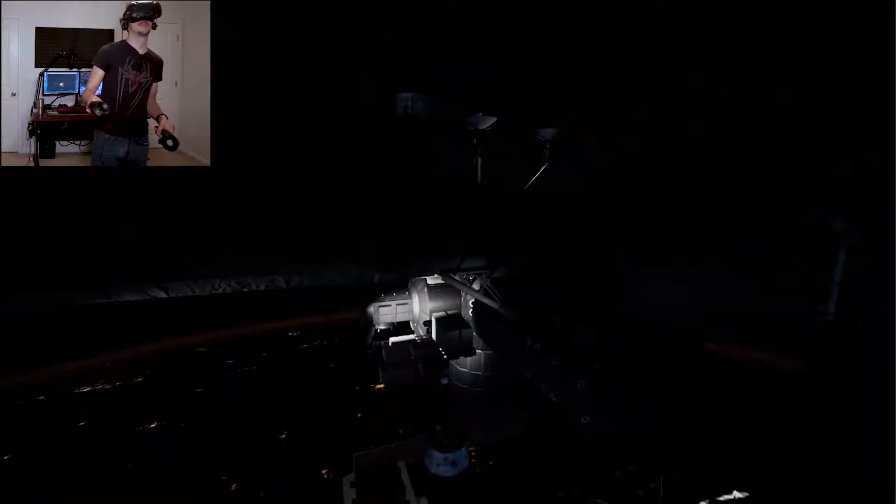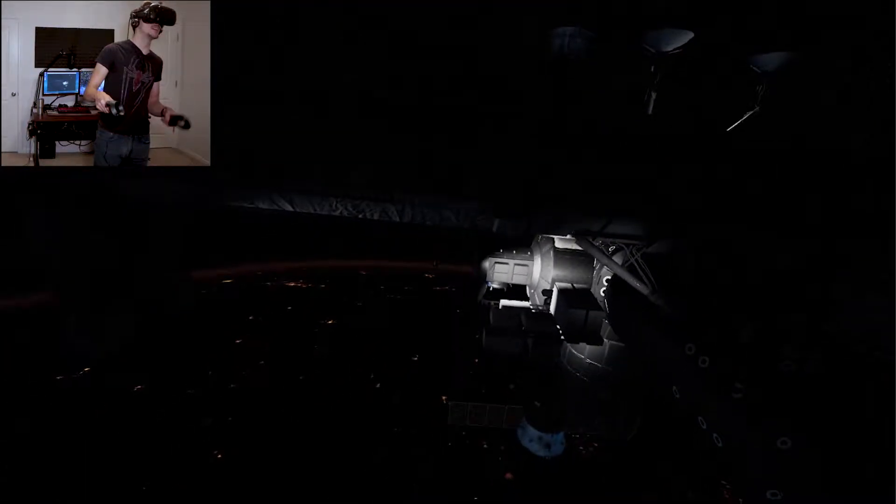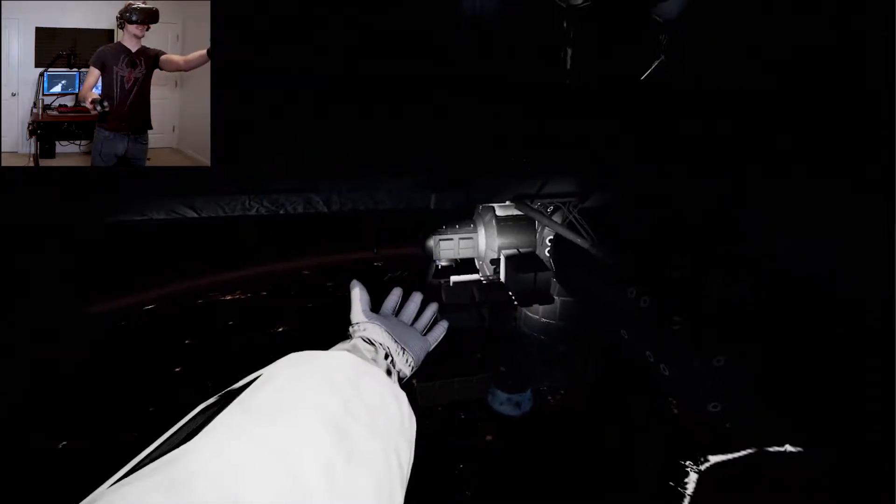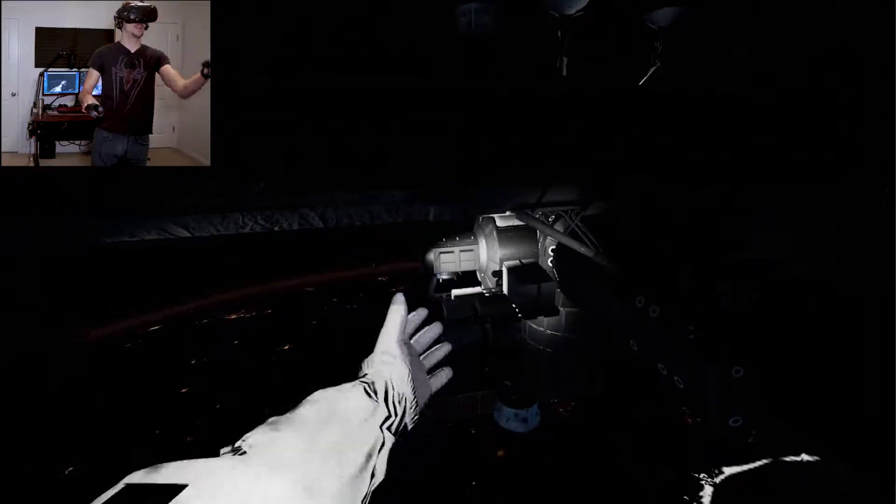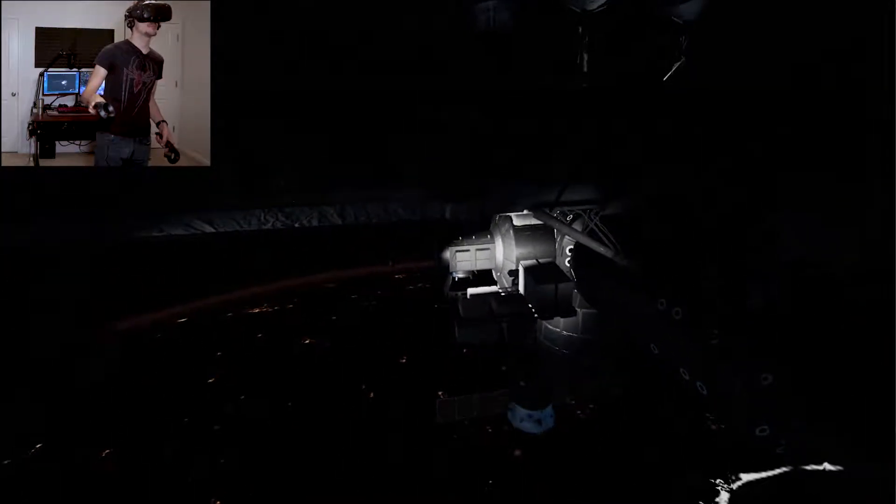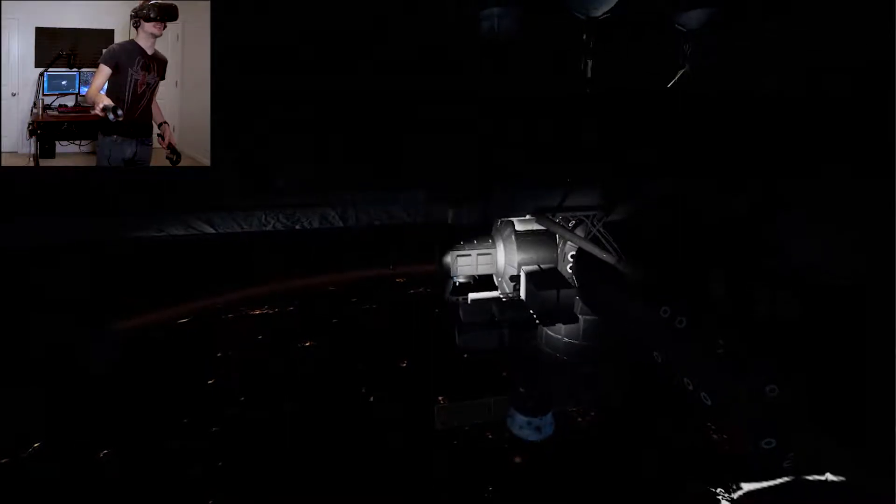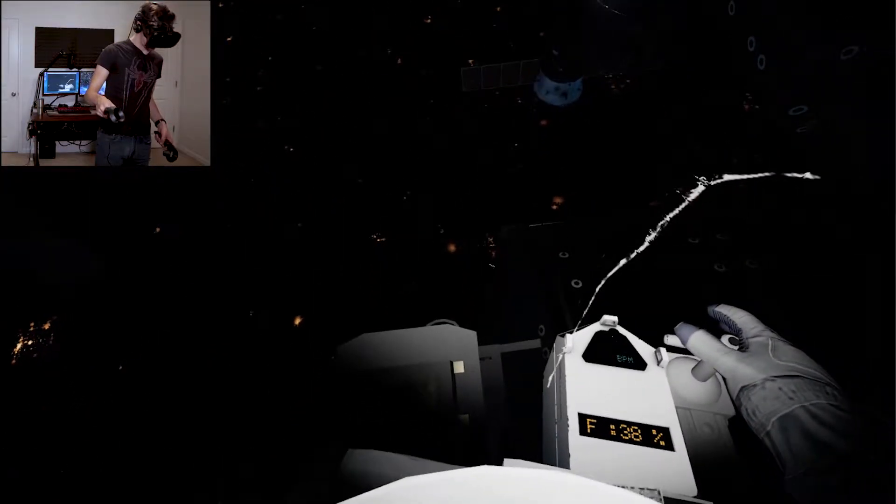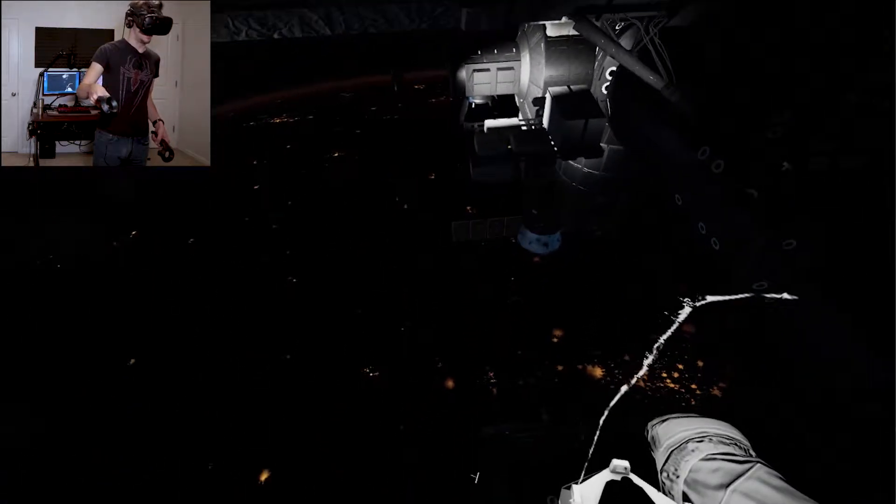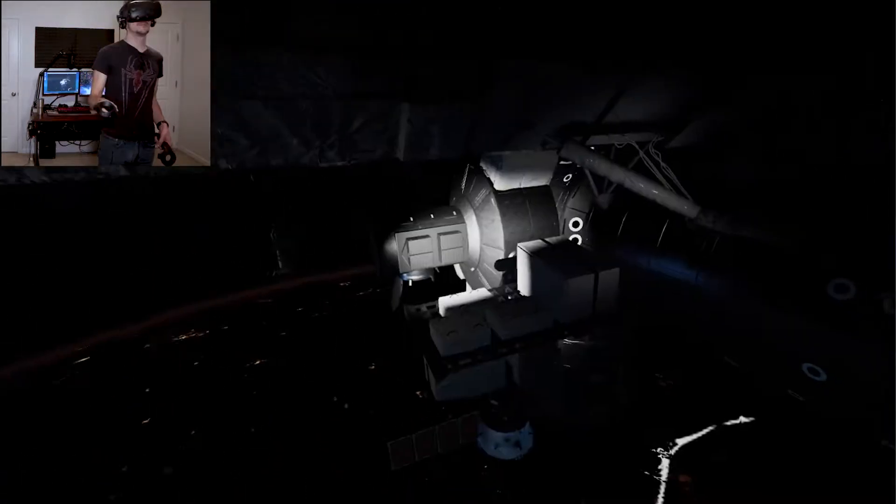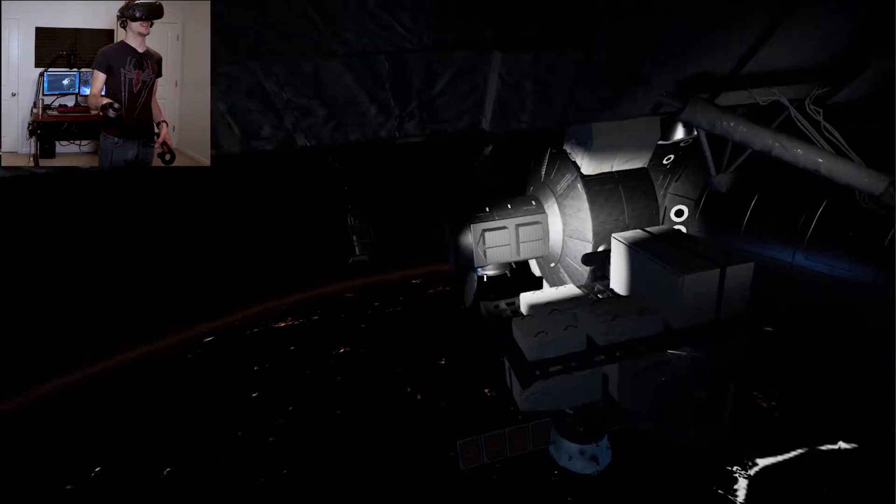I'm trying to get to that airlock there. Why am I stuck? Okay, there we go. Okay, this should be the easy part.